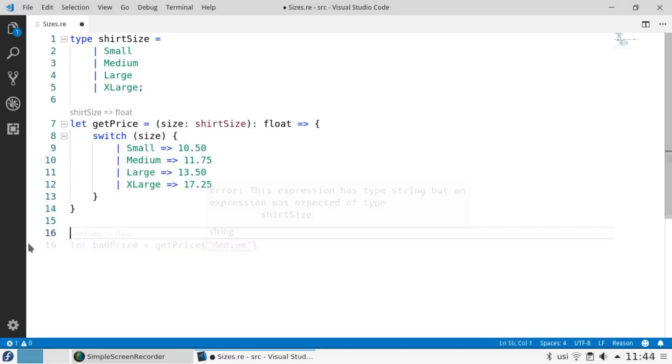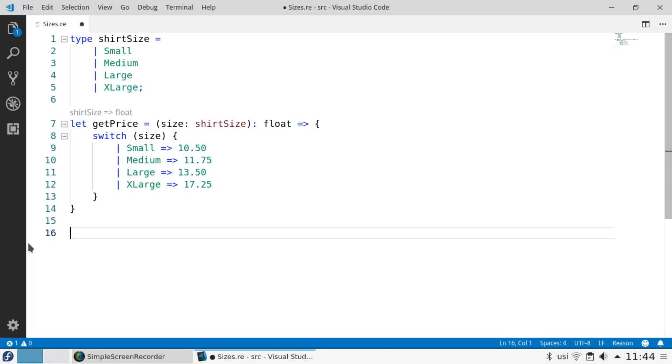Reason's type system moves a whole class of errors from runtime to compile time, ensuring that your program's users will never see them. The ability to define your own data types gives you expressive power to let your code reflect your data structures.